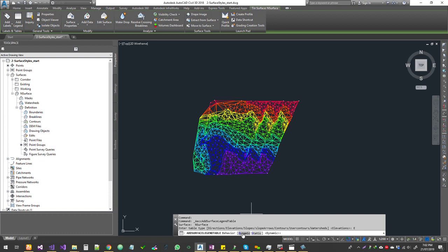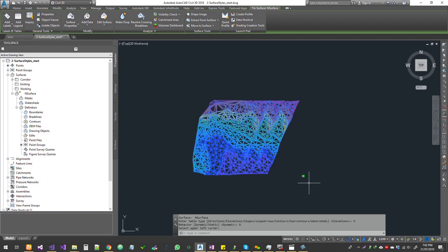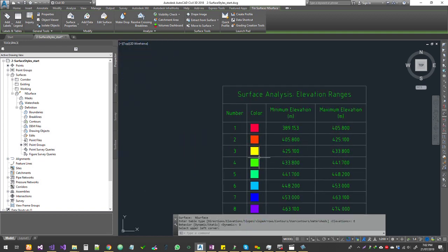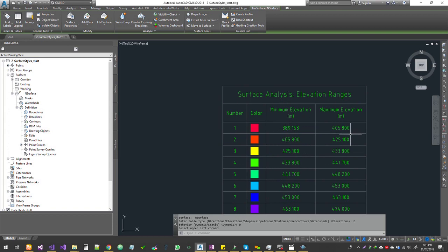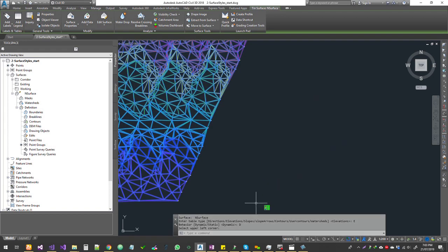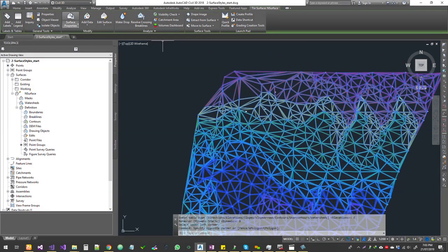The legend can be Dynamic or Static. Dynamic means if you make any changes to the surface, the legend table will update. Static is a one-off scenario — even if you delete the surface, the table remains on screen. I'm going to choose Dynamic and place it here. Zooming in, it shows the grid color, text color, different color ranges, and the minimum and maximum elevation within each color range.